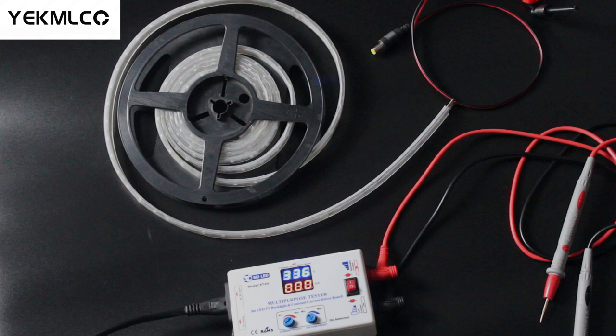KT4H also has a special function. General testers can't do it. It can test 12 volts low voltage LED strip. The testing current can be up to 999mA.